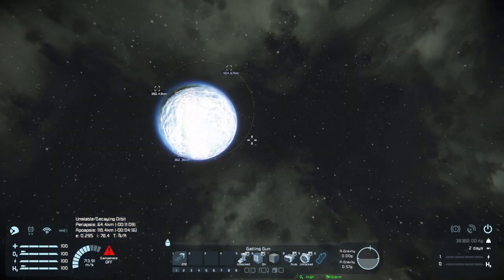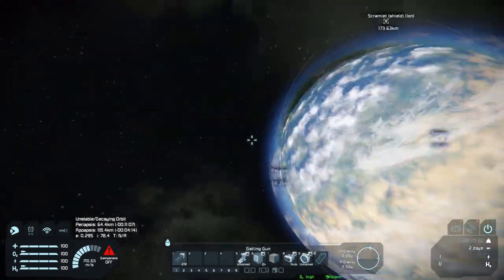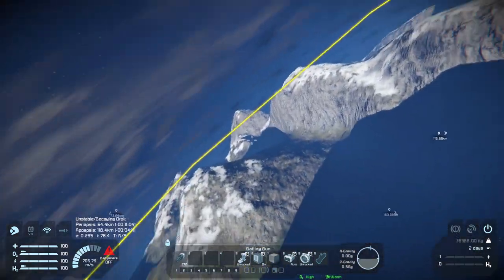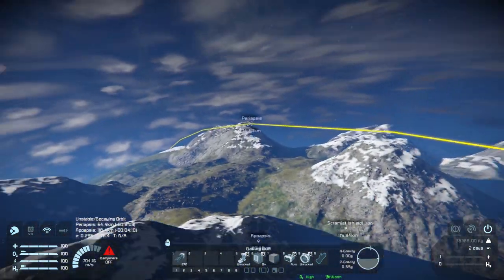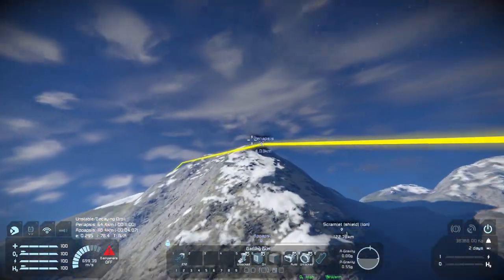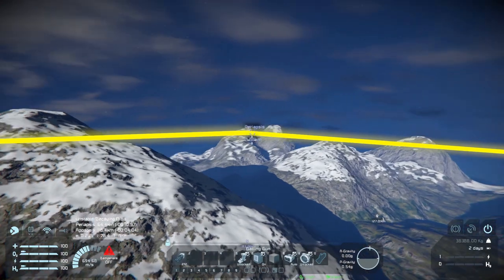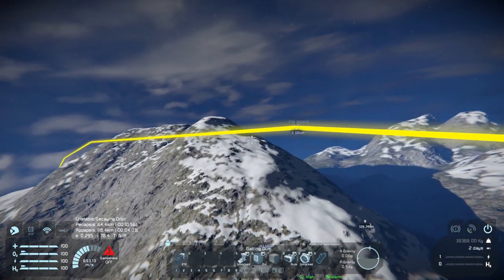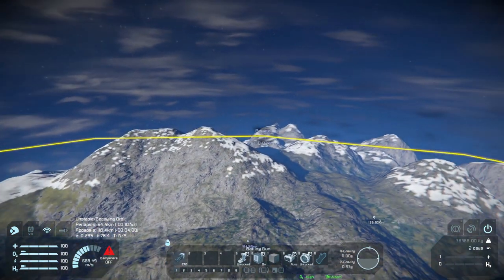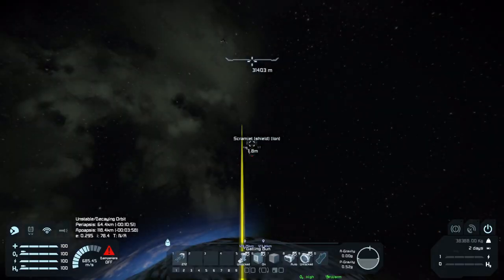This does not necessarily mean that the grid is guaranteed to crash into the surface, but it is dipping below the highest point the voxel map can reach. This means we may end up hitting a mountain. But more than that, gravity does not fall off inverse-square with distance while we're that low, so the orbit will be unstable in any case.